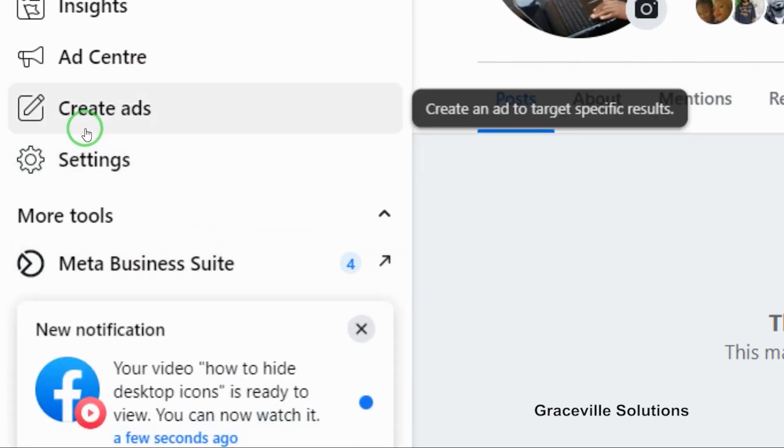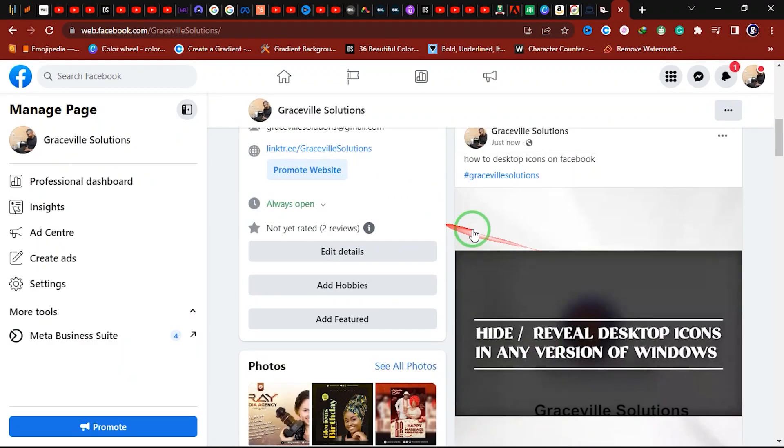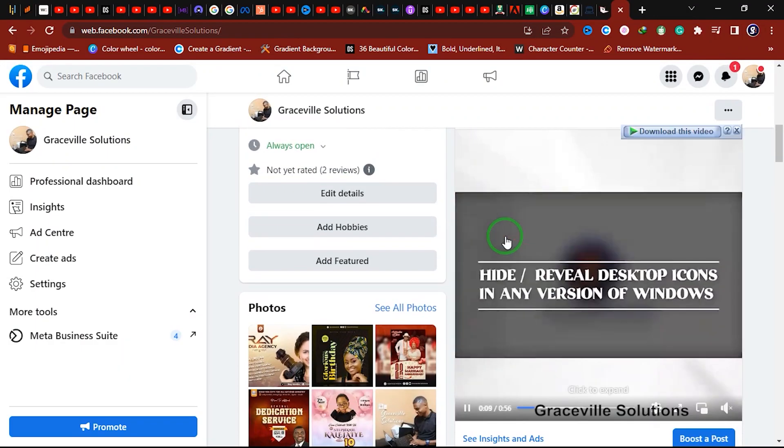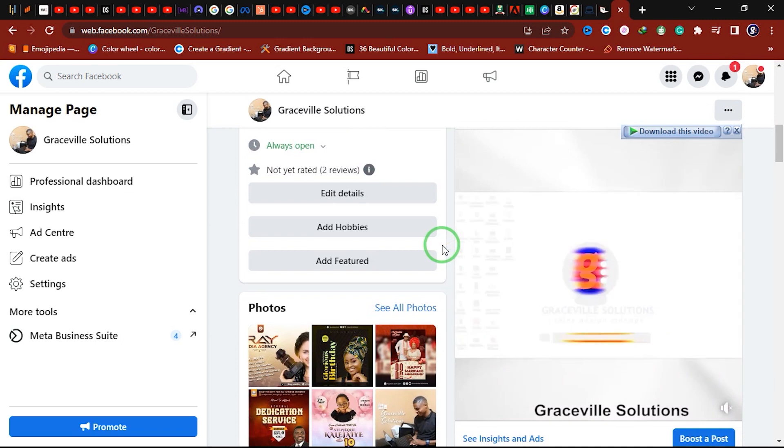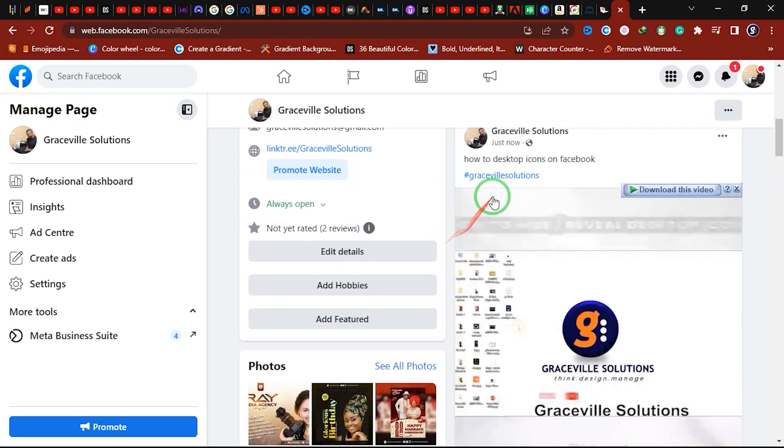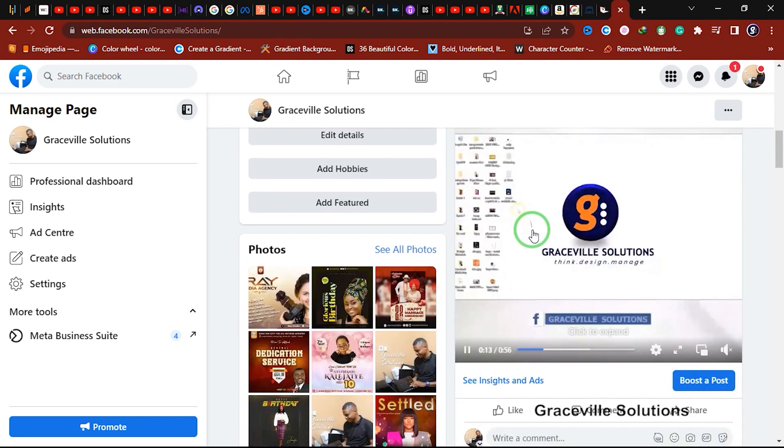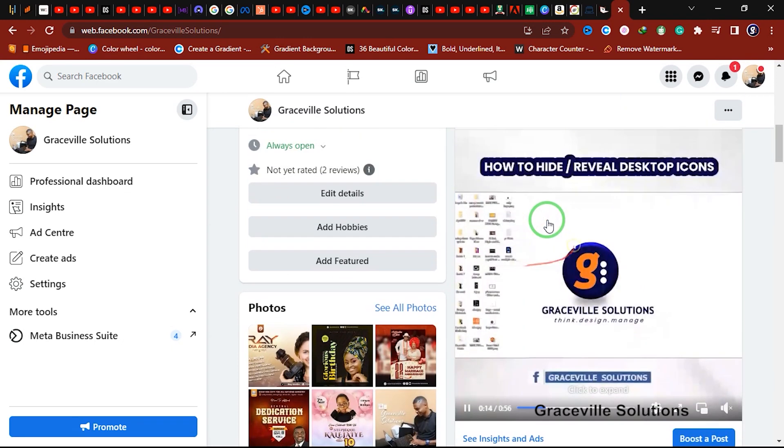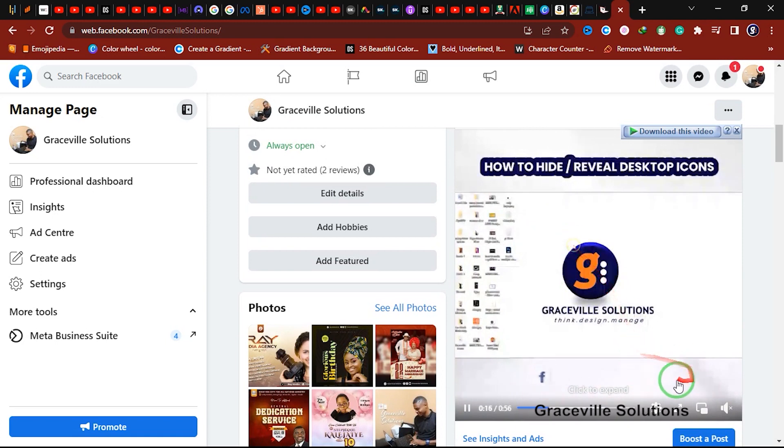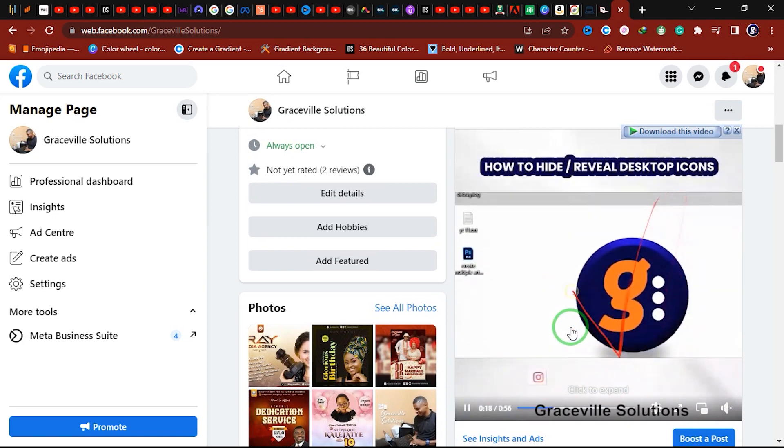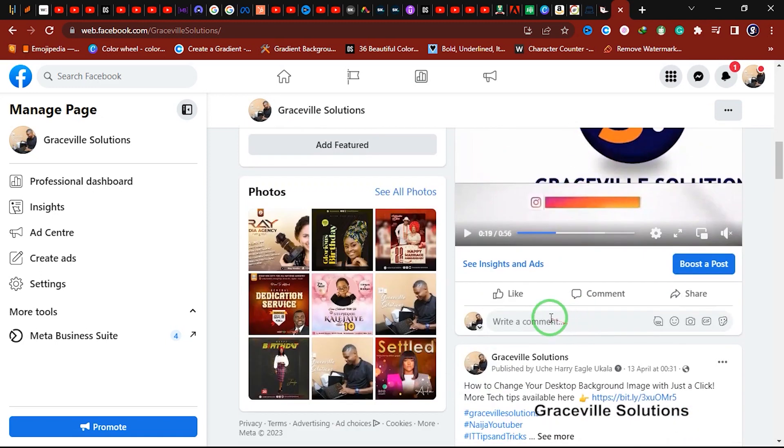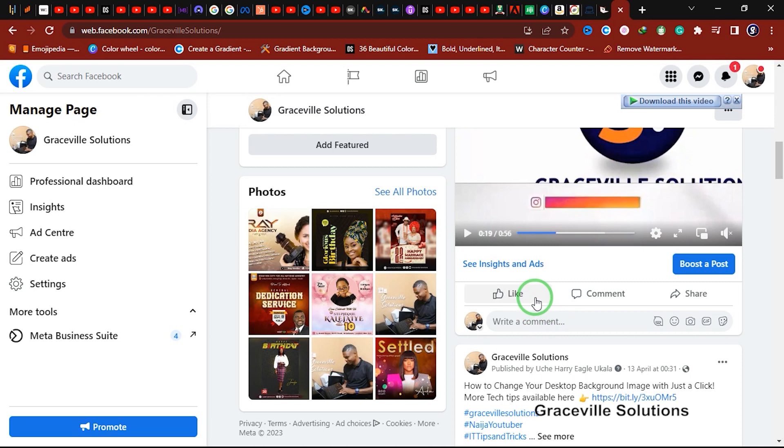As you can see right here, this is the video we just uploaded: 'How to Hide Desktop Icons on Your Computer.' The video is live and direct on our Facebook page. This is how you can upload videos to your professional Facebook business page in 2023.